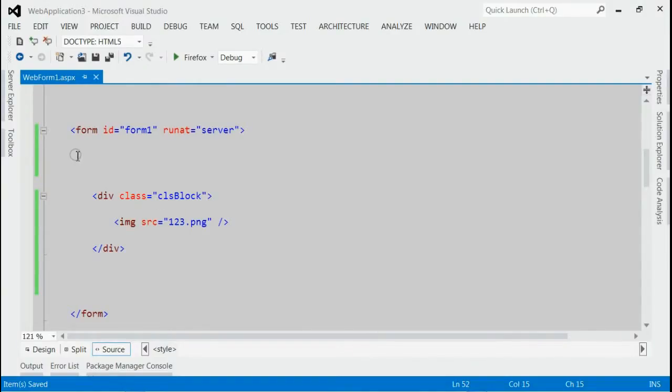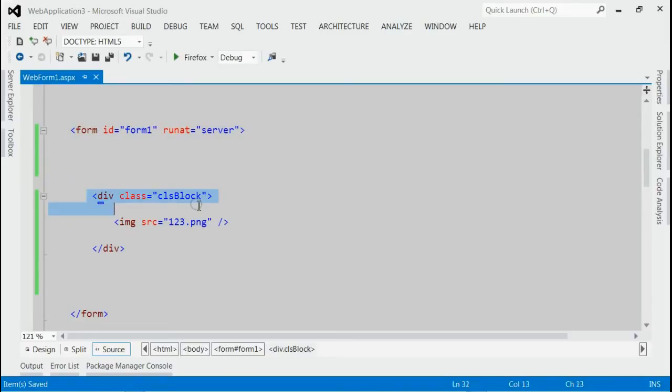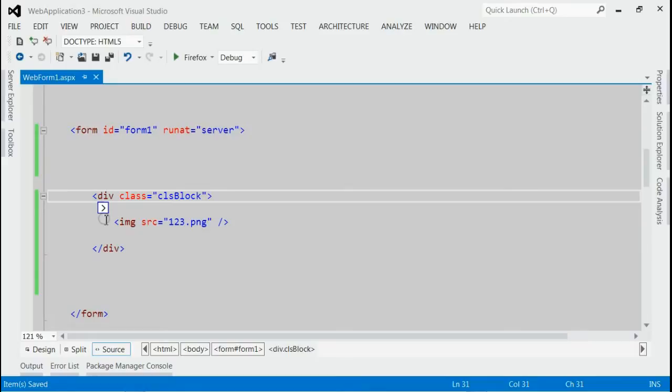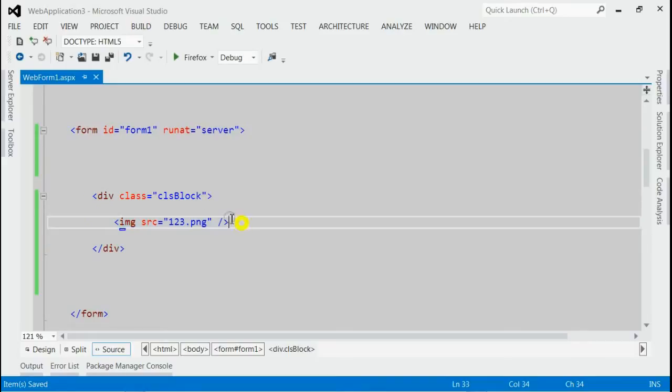As you can see, this is my registration form and inside, I got a div with class ClessBlob. And inside that div, I got an image. Now, let's save it and run this application.